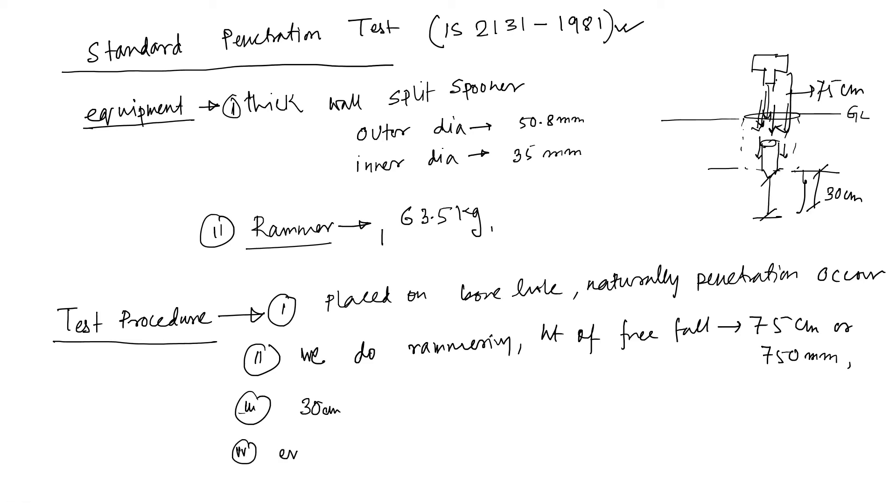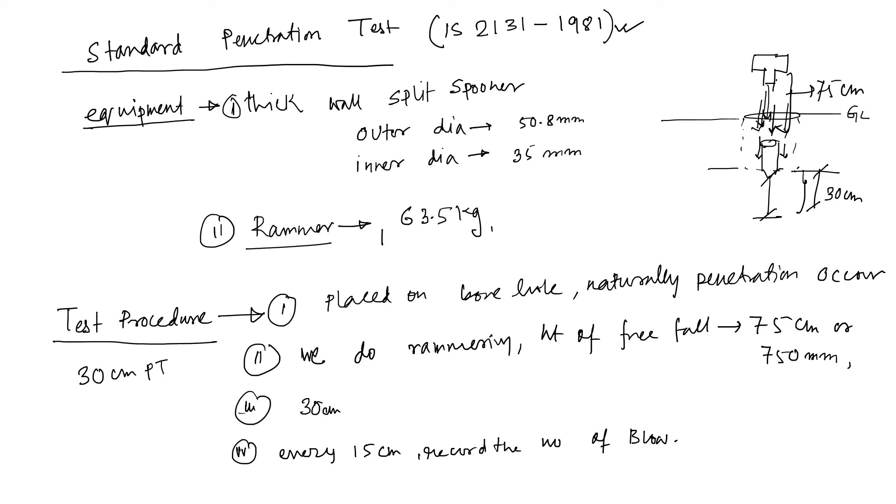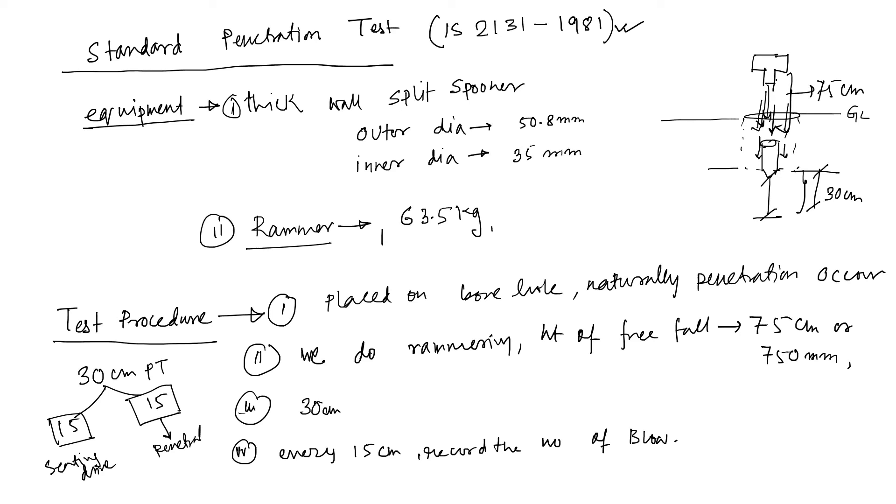Every 15 cm, record the number of blows. We talk about 30 cm penetration: first 15, second 15. First 15 is known as your seating drive. Seating drive. And second 15 is your penetration resistance.